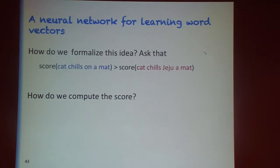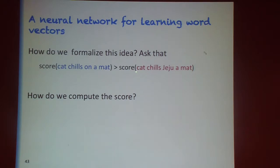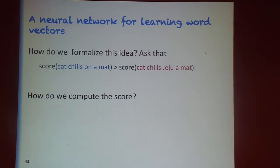We're going to build a model that gives a score to a sequence of words, and will also give a score to a corrupted sequence of words. What we're going to ask is that the score for the good sequence is bigger.